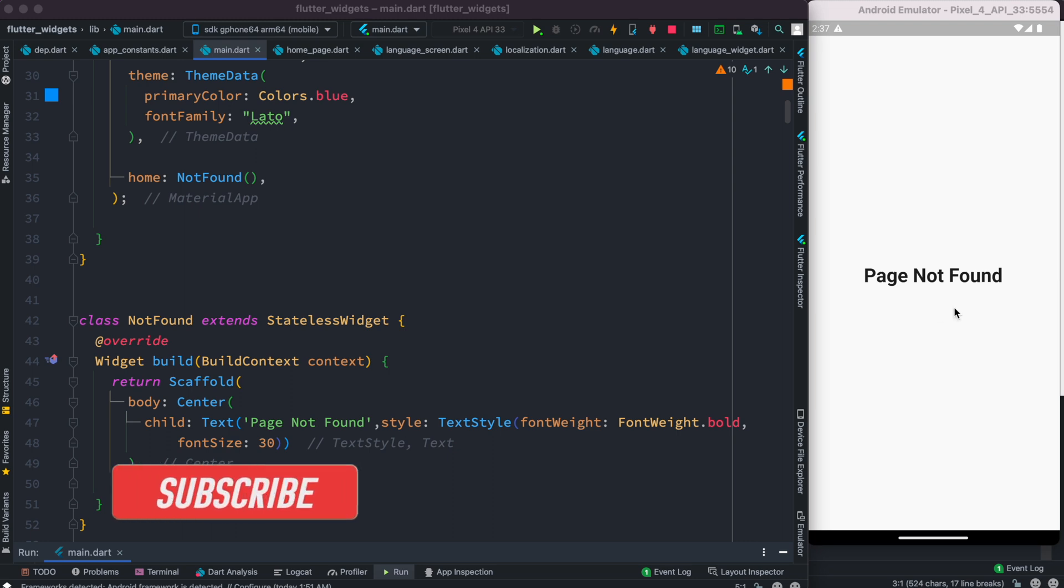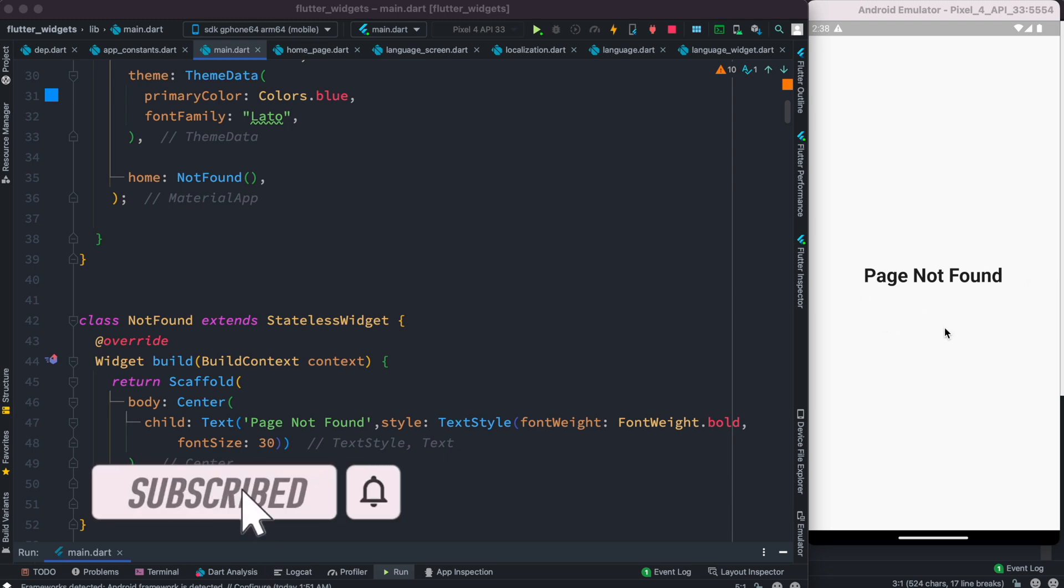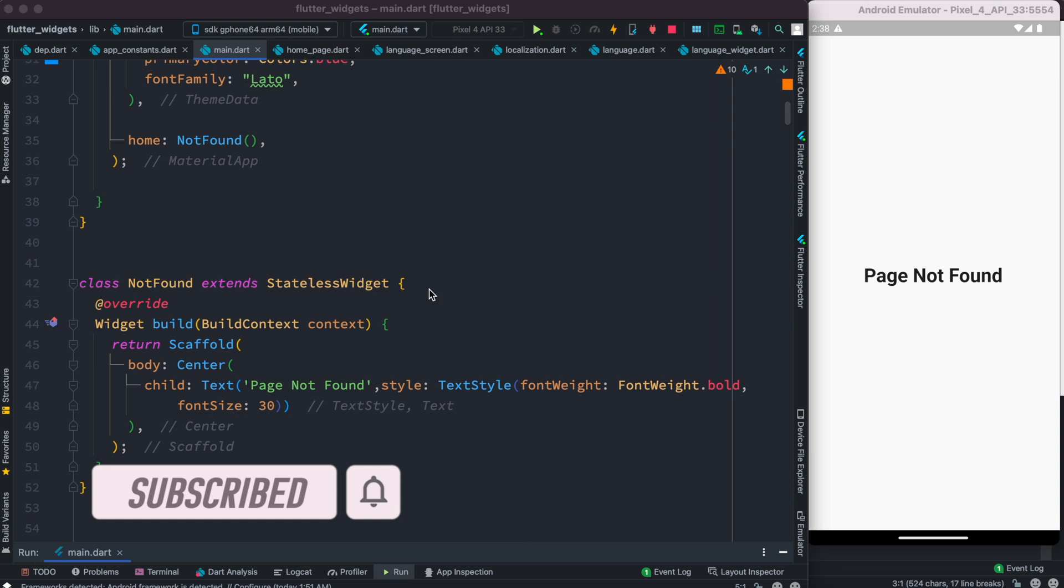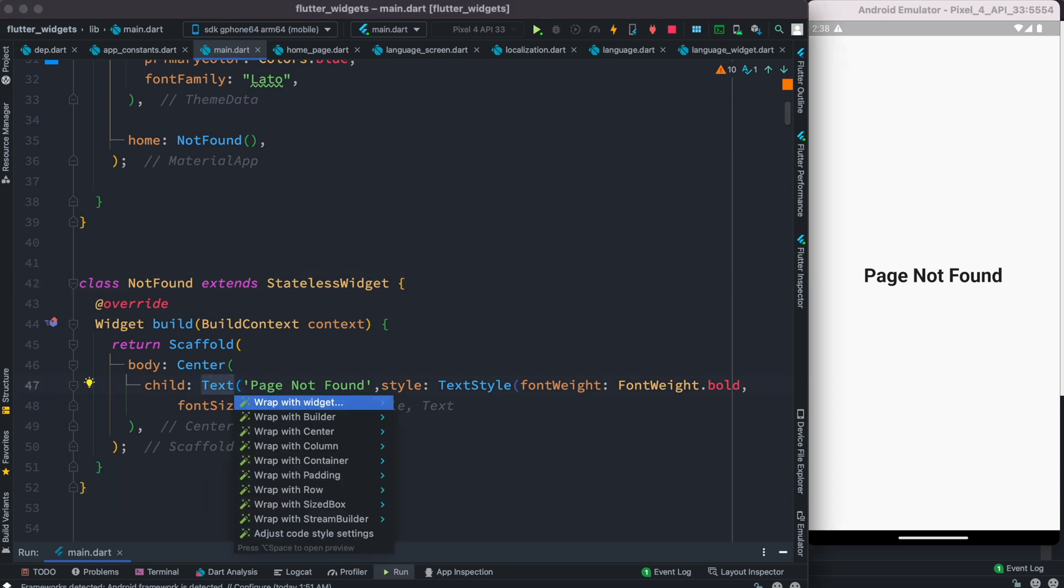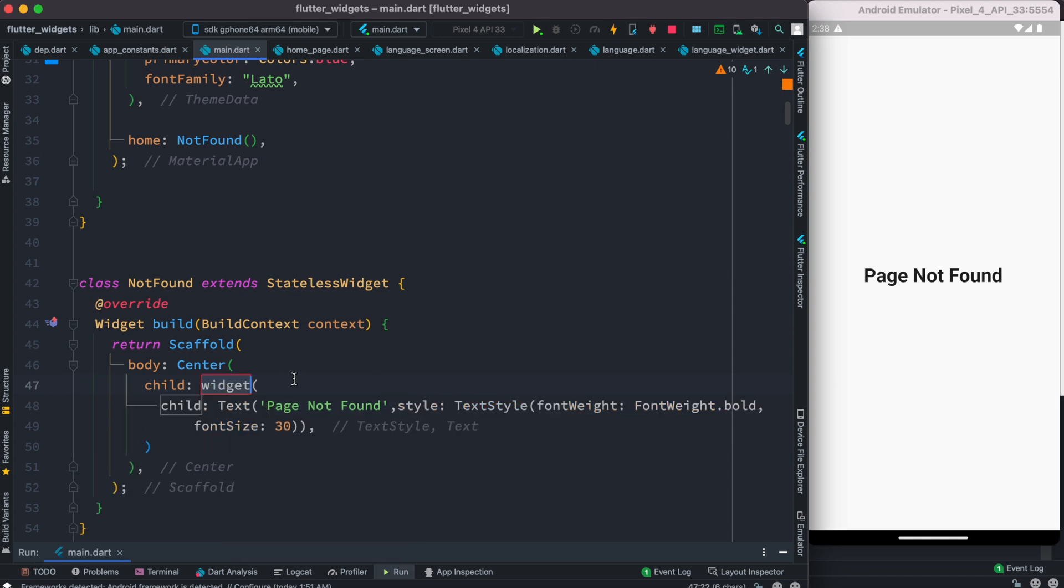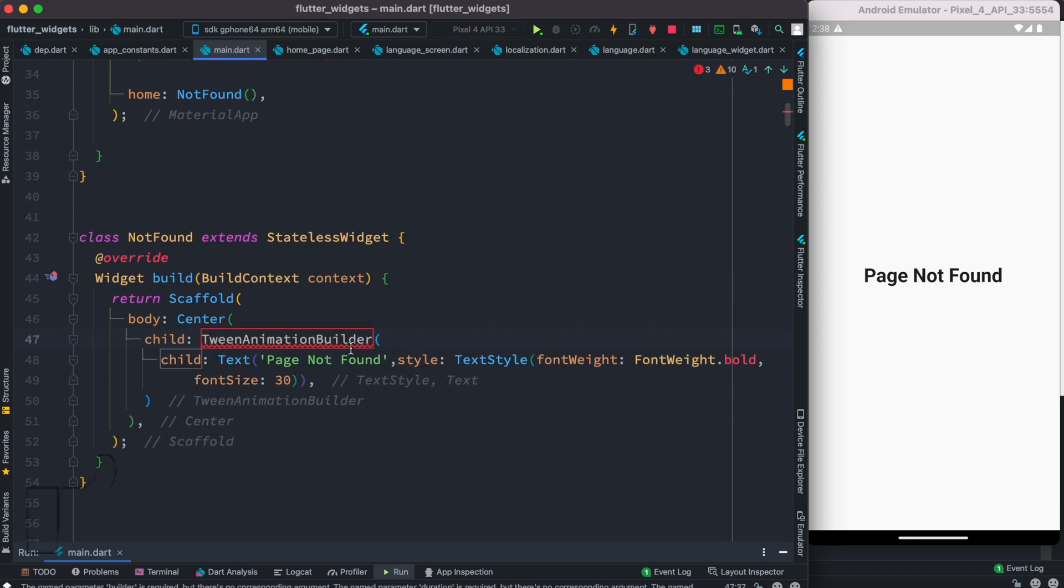Hello everyone, assalamualaikum. Here we do text animation for this text. Now with this status class I have this text, and now we'll wrap this around a widget which is called twin animation builder. So let's do that now.